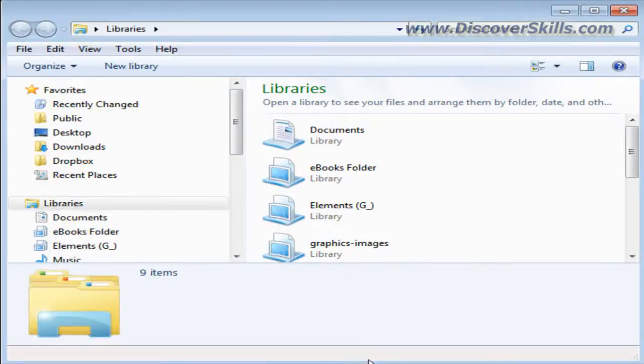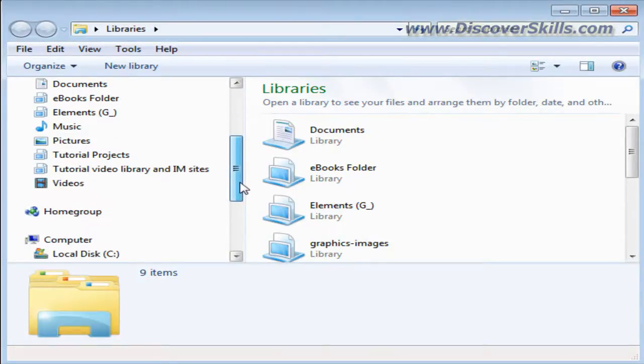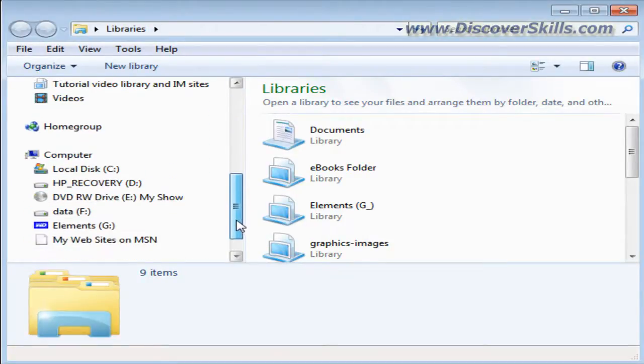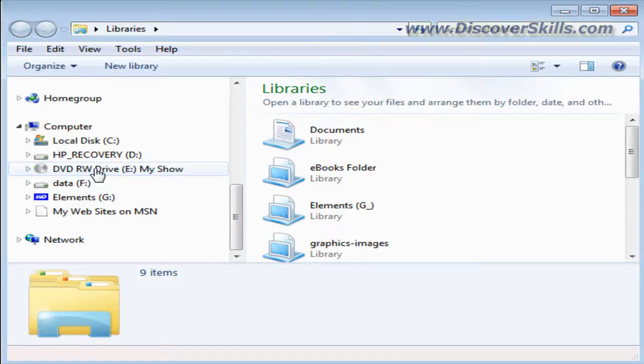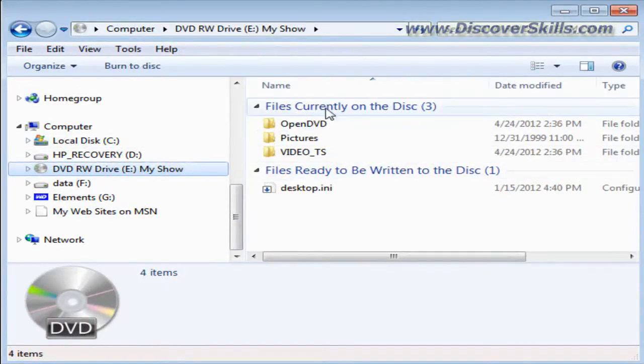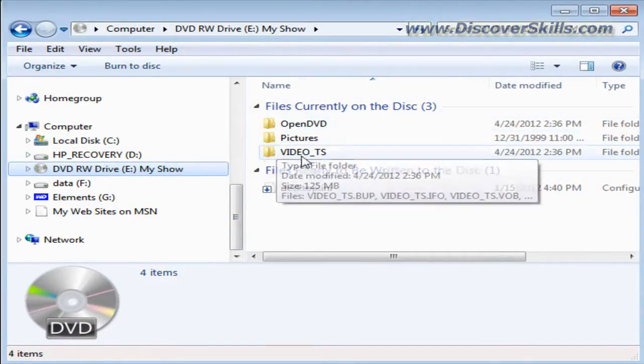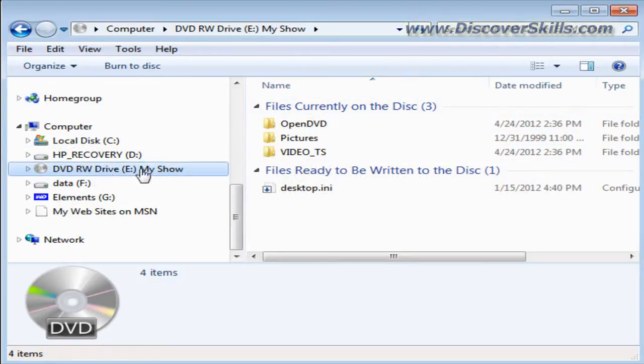I'm going to click here and open up my files window. I'm going to scroll down. And here is the DVD drive. I'm going to click on that. This just shows you the folders that were created on the actual DVD itself.